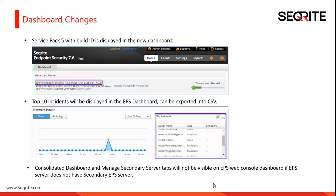Another change in the dashboard is that the consolidator dashboard and manage secondary server tabs will not be visible on the EPS web console dashboard if your master EPS server does not have at least a secondary server installed with it.